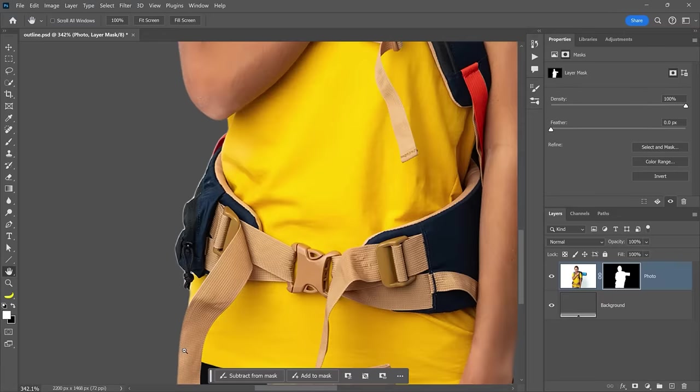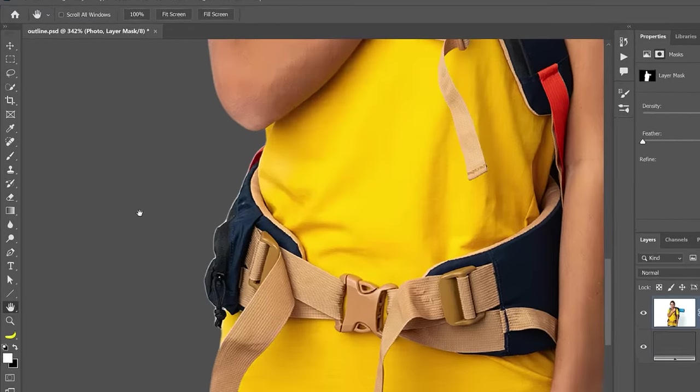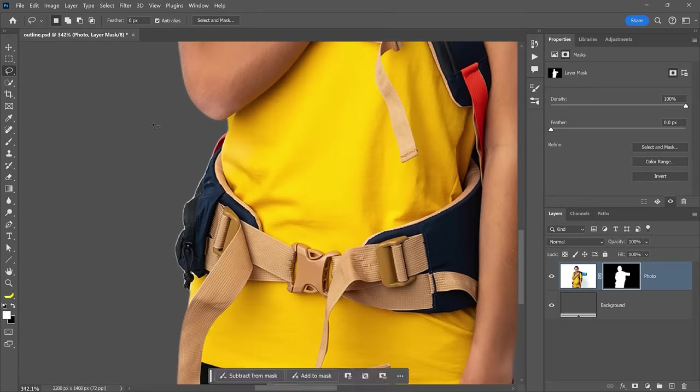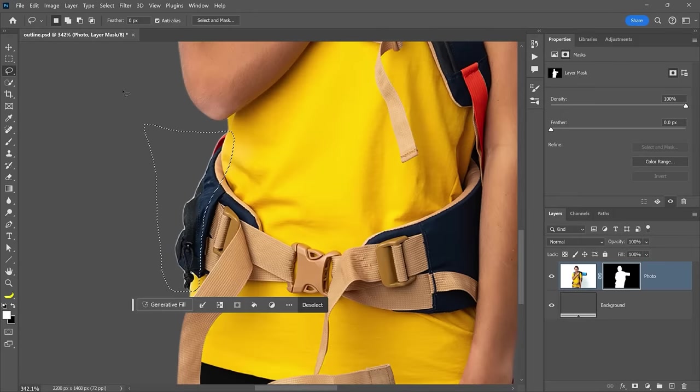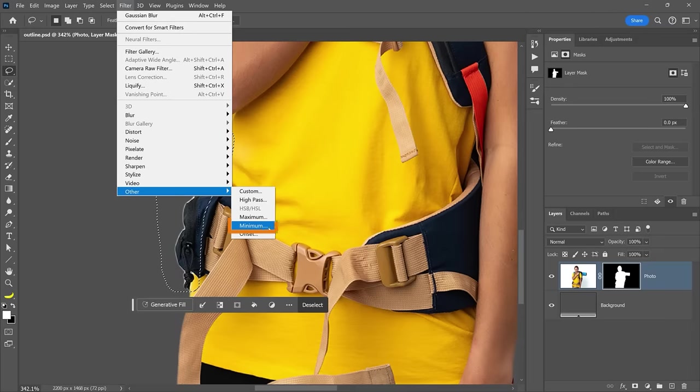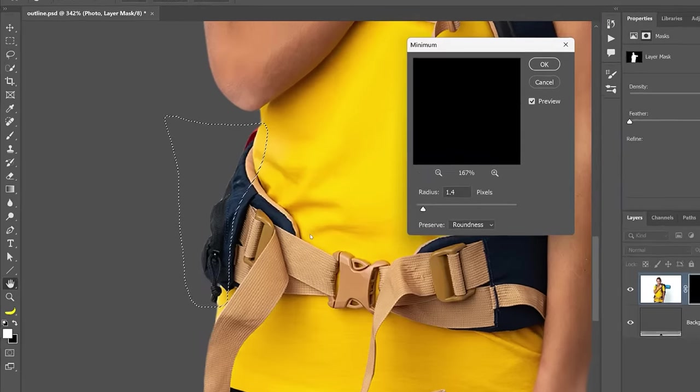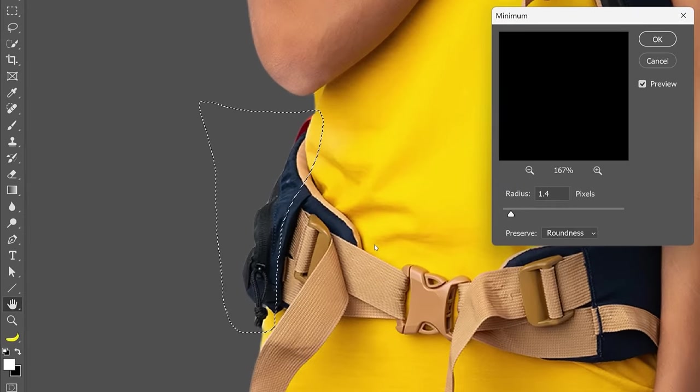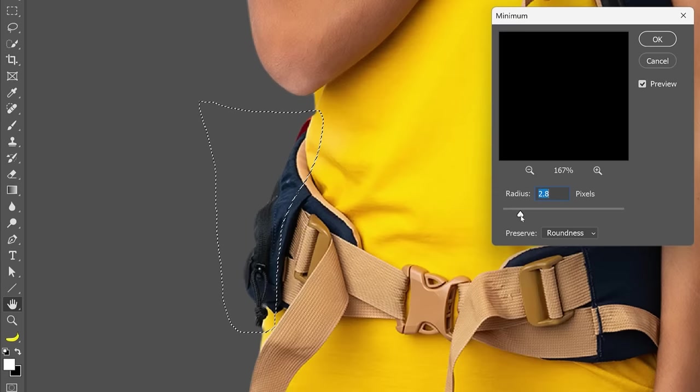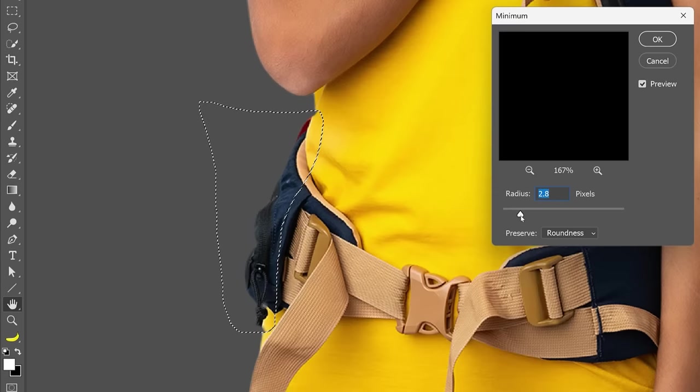Another great advantage of the minimum filter over the shift edge slider is that you can apply it locally. For example, if we only wanted to contract the mask around her hip, we could enable the lasso tool and freehand the selection around that area. Now, go into Filter, Other and choose Minimum. Then contract the mask like we did before, but this time it only contracts around the area we selected.